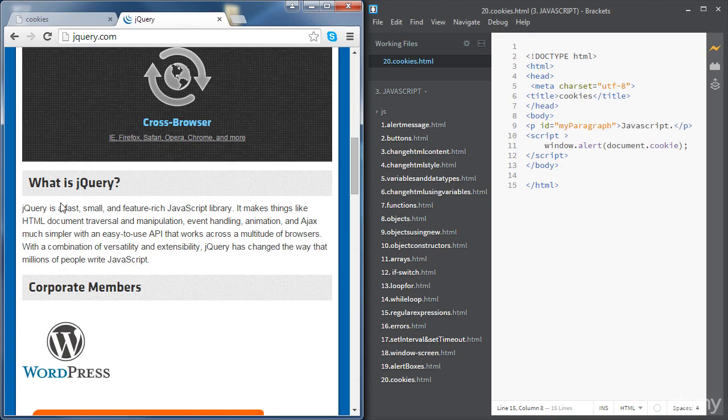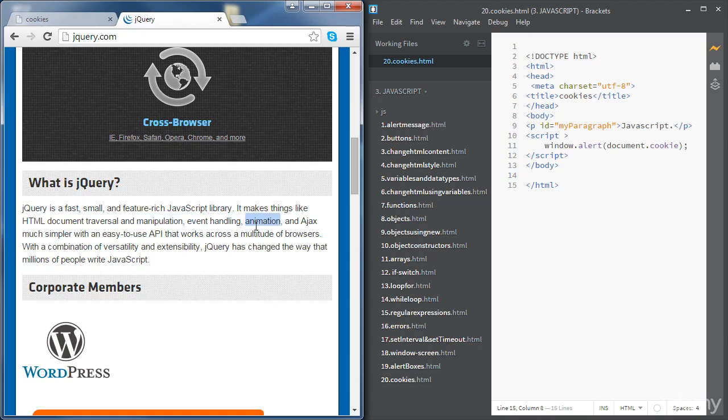So it's saying jQuery is a fast, small and feature-rich JavaScript library. So first of all it is a JavaScript library which means that it combines a big list of functions and methods that are built using JavaScript code. And then it carries on telling the capabilities of jQuery including the manipulation of HTML elements and also doing some event handling, animations and so on.